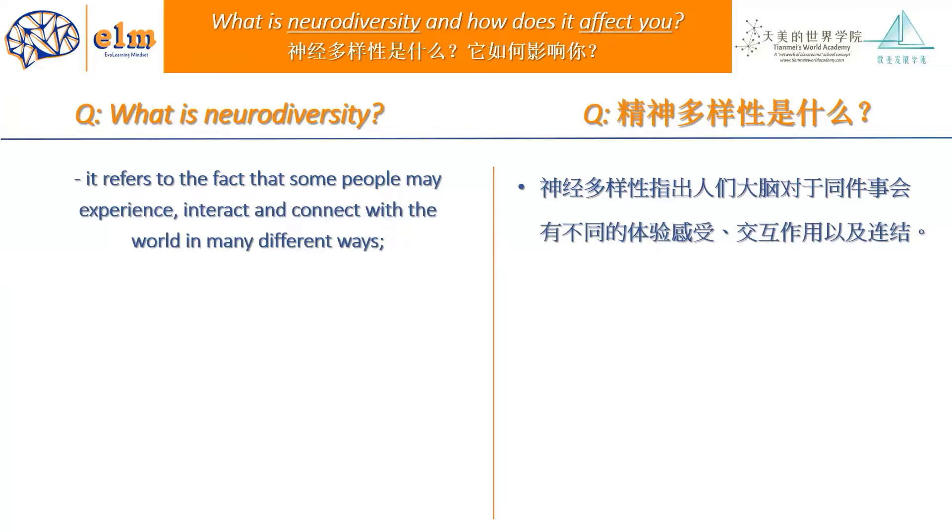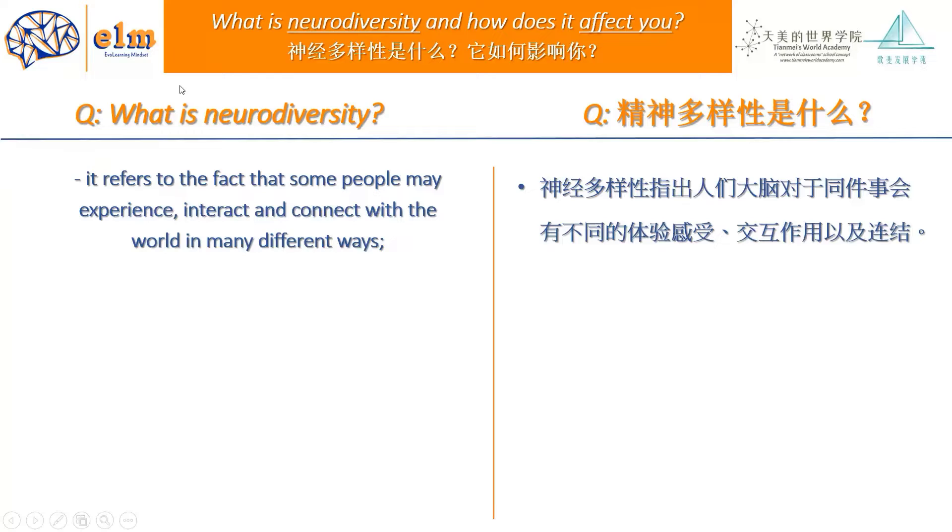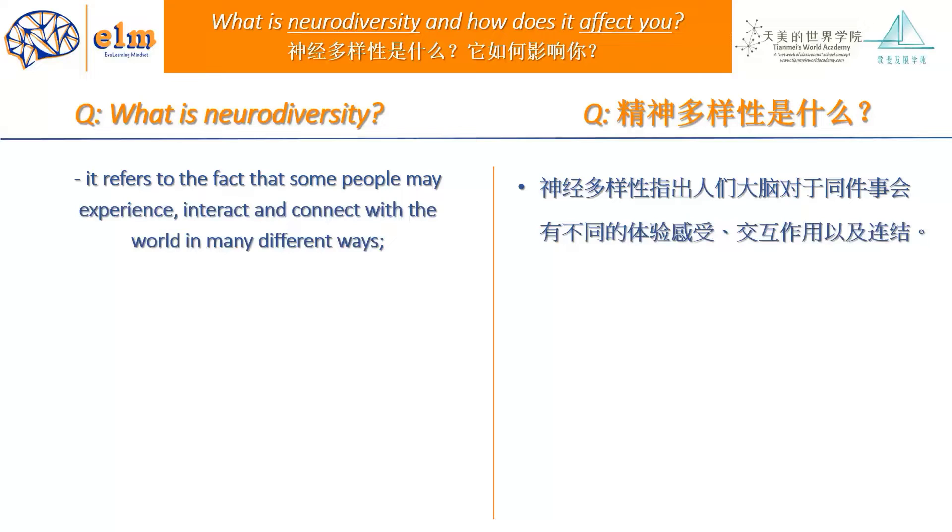So let's see if we can talk about what neurodiversity actually is. It refers to the fact that people may experience, interact, or connect with the world in many different ways. I believe you probably heard the expression 'follow the crowd.' This is something that neurodiverse people don't do very well. Something that can look very natural to neurotypical people is usually more difficult for neurodiverse people.